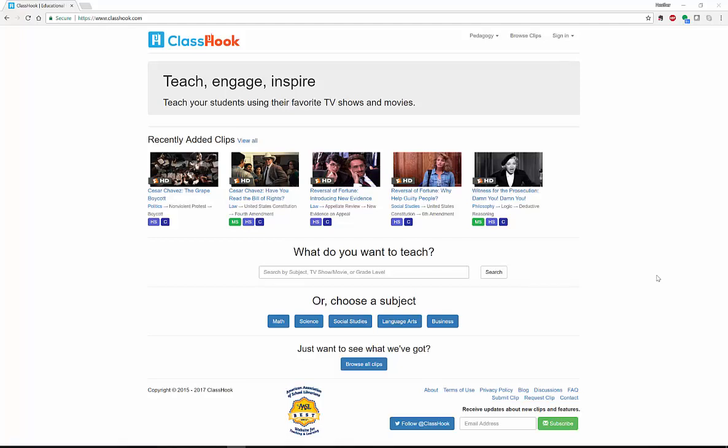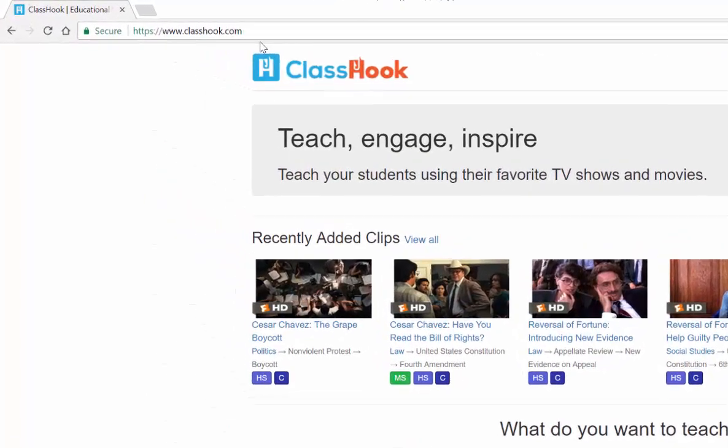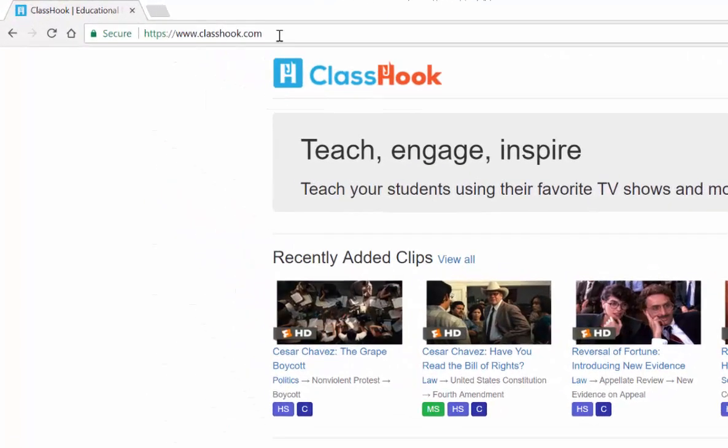Hello everyone, my name is Heather Moorfield-Lang and this is my YouTube channel Tech15. Today I'm going to be talking to you about a great video educational tool called Classhook. Classhook is all about finding a great video to accompany or enhance your teaching. All you have to do is go and visit classhook.com, where you can find favorite